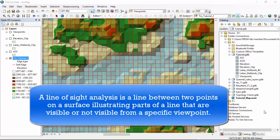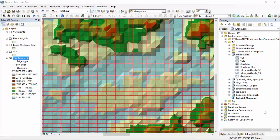A line of sight is a line between two points on a surface illustrating parts of the line that are visible or not visible from a specific viewpoint.